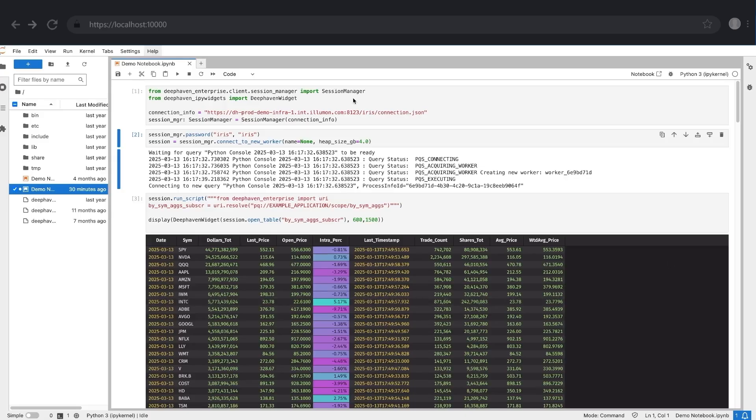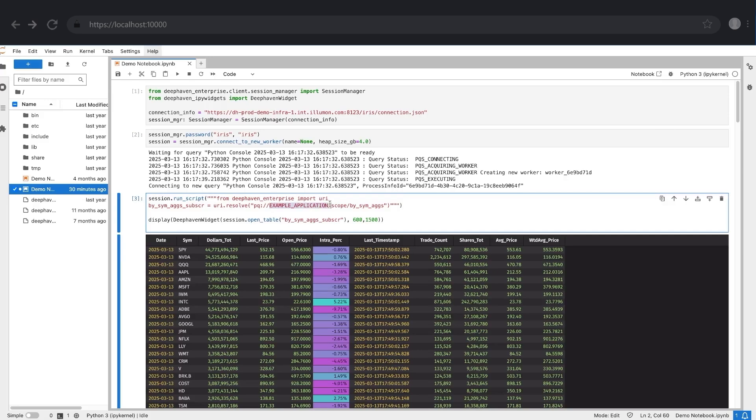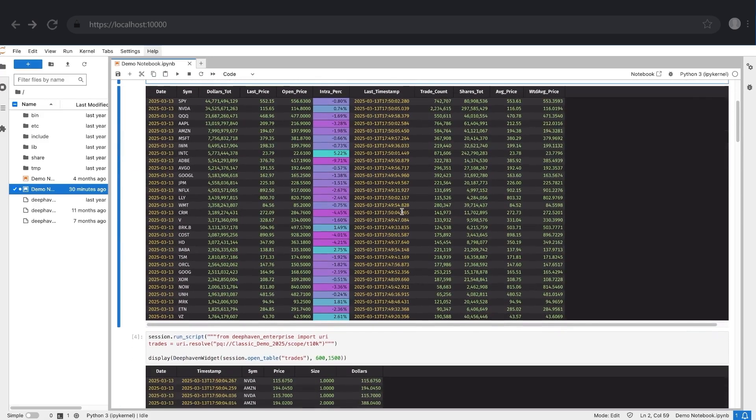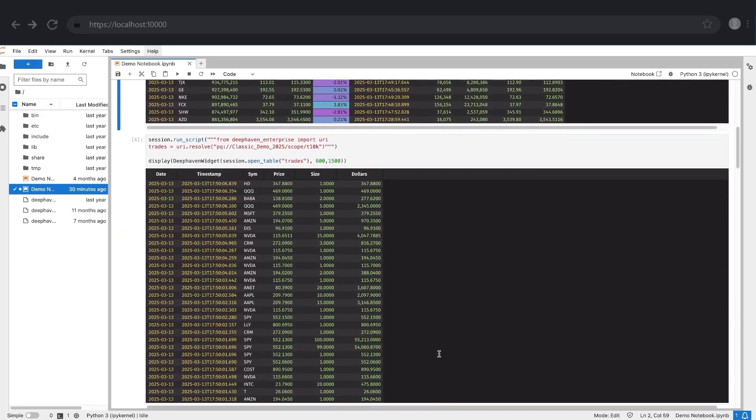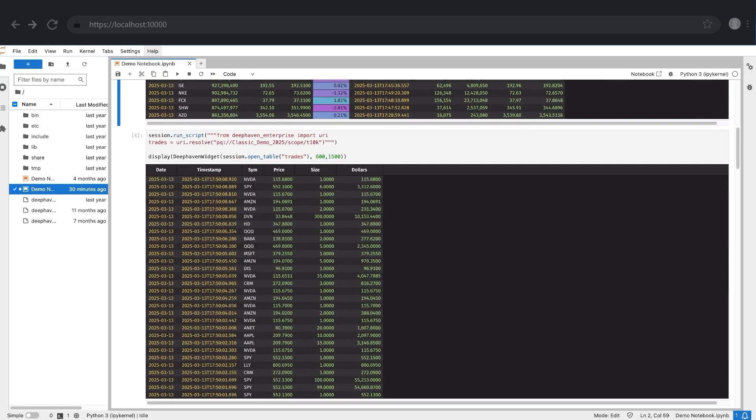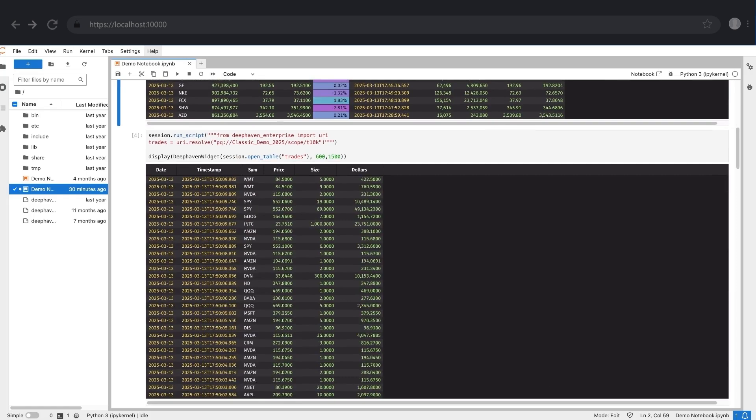People love to use Jupyter as a client for Deep Haven, subscribing to ticking tables from server-side applications, or exploring data using the UI widgets and just building stuff, as you'd expect.